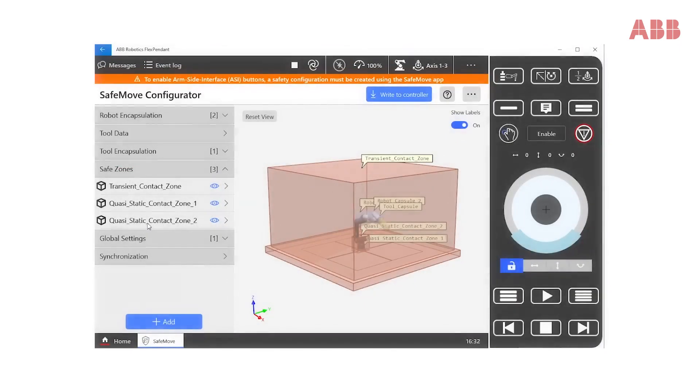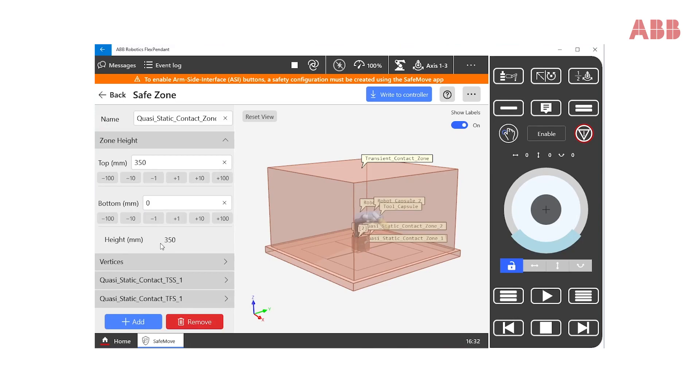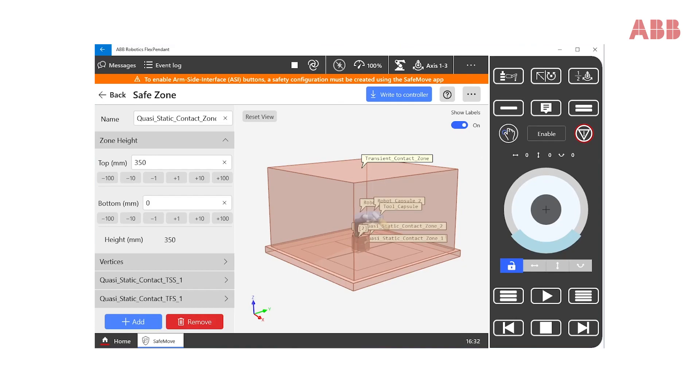The third zone that we need to set up is the small one around the robot base. This zone has the same safety supervisions as the quasi-static contact zone, but with a slightly different function, to avoid clamping situations between the tool or the upper arm and the robot base, which is a fixed element in the application.